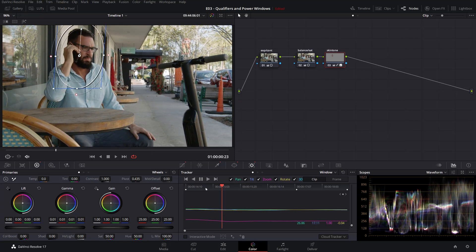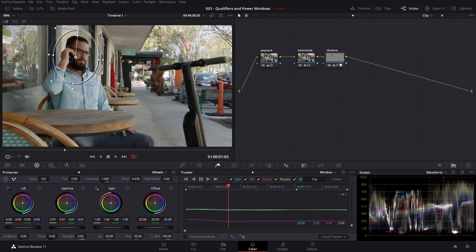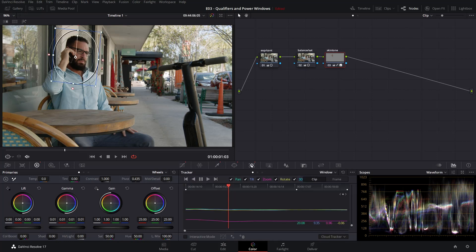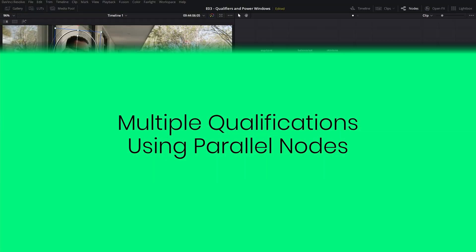By this time you can imagine how powerful a combination this is between the qualifier — which qualifies the range of pixels that you want — and the power window, which keeps it even more restricted to that particular region in the image. At this point you can have multiple qualifications in your image coupled with static or tracked power windows.